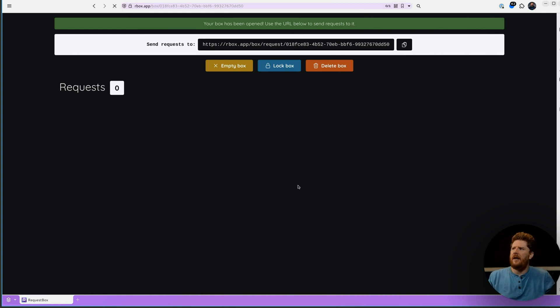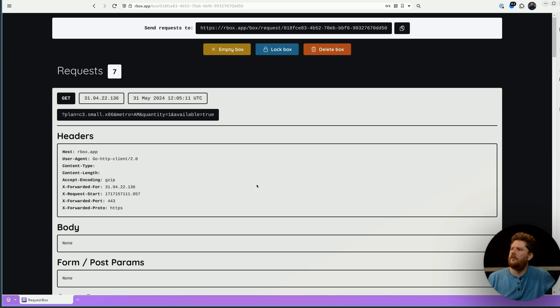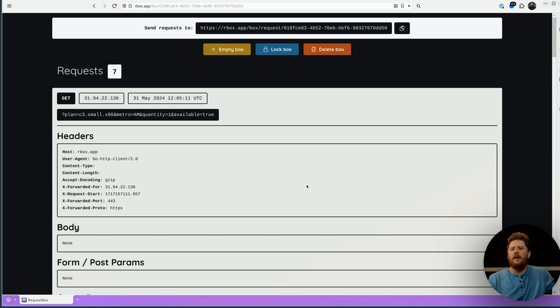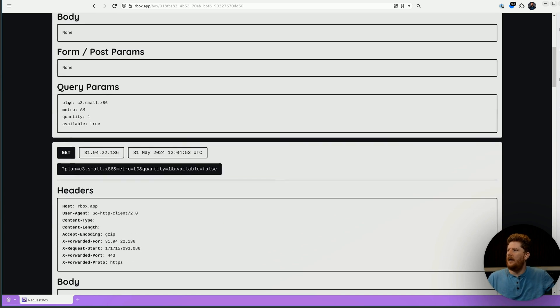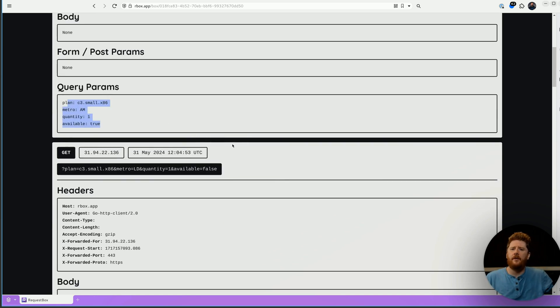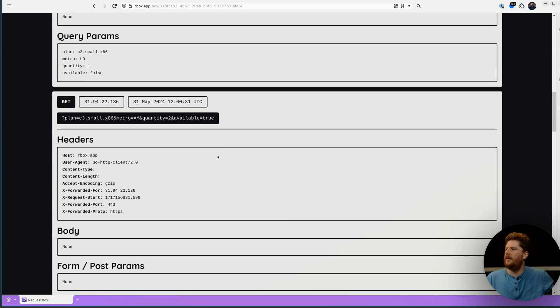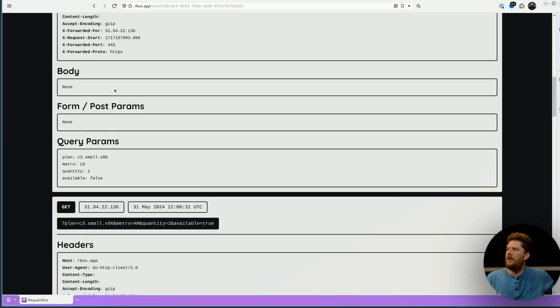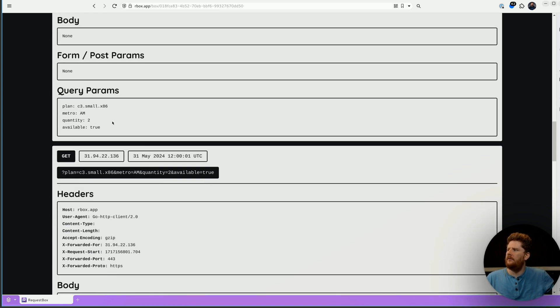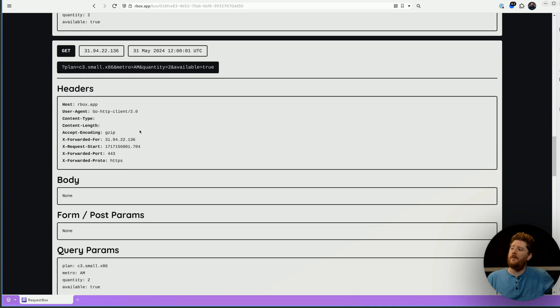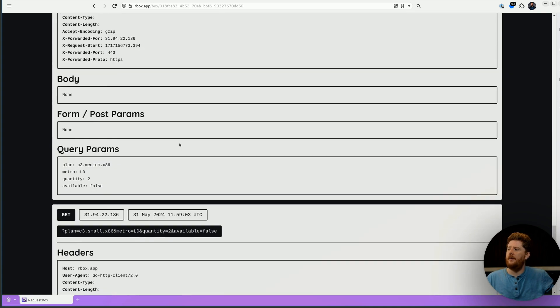So if we come back here and we hit refresh, we'll see that we now have seven requests that hit our HTTP endpoint. We have our availability true, which is the most recent one for the Amsterdam C3 small. We have the false in London, the true for two in Amsterdam and so forth.